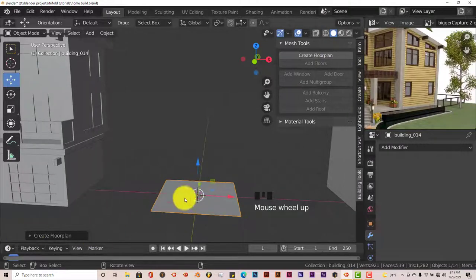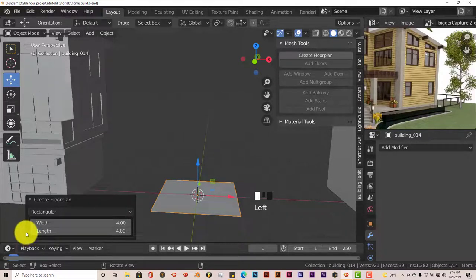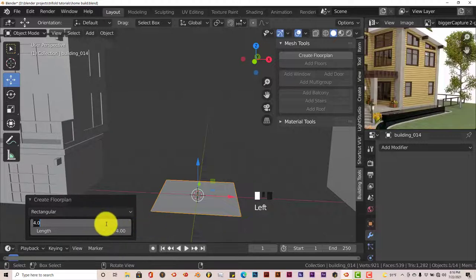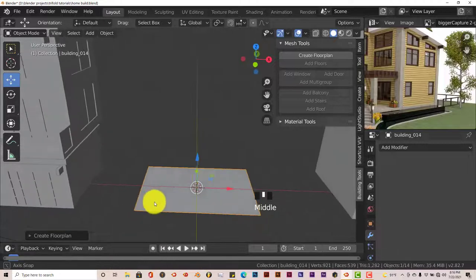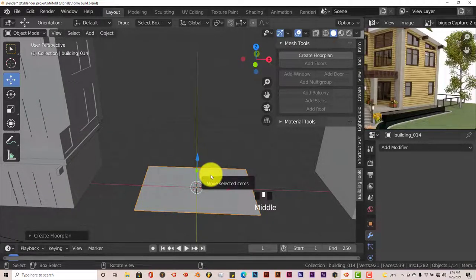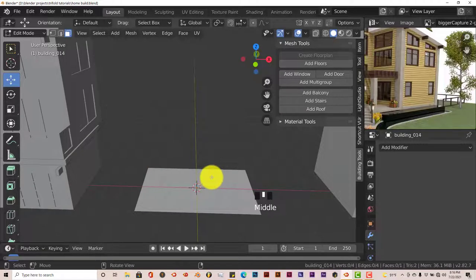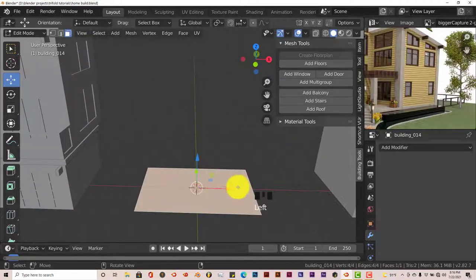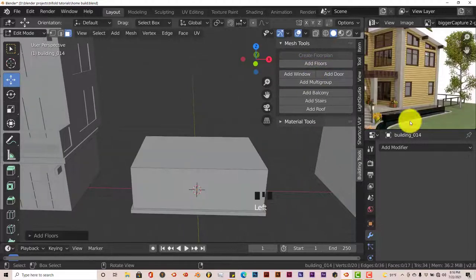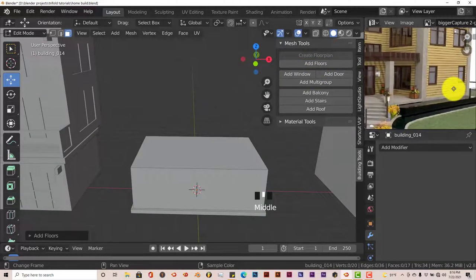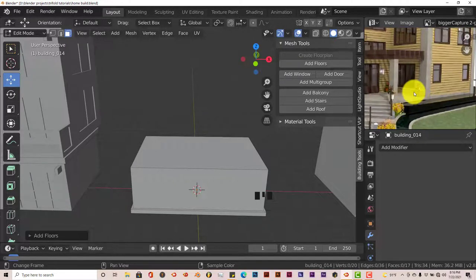Before we go into edit mode, let's adjust our dimensions. Our width is going to be six — enter — and then by four. Let's go into edit mode by pressing Tab on our keyboard. Make sure we're in face select, left click on our floor plan, and click on Add Floors. It has a slab on it, but we're going to delete the slab for our model.